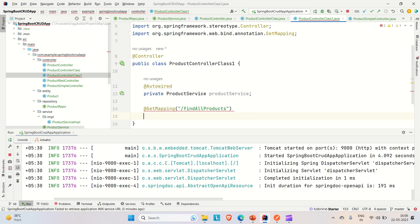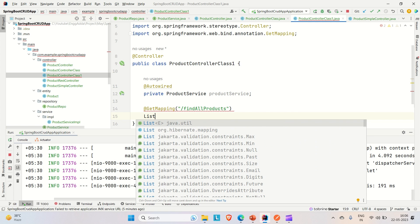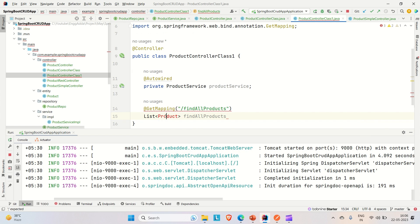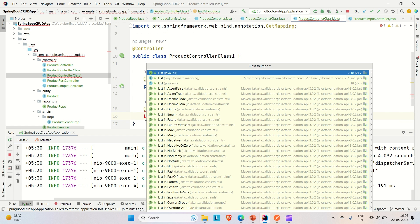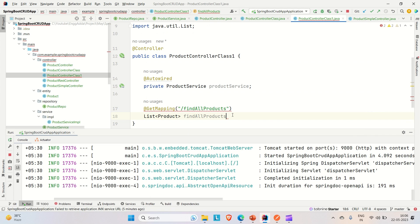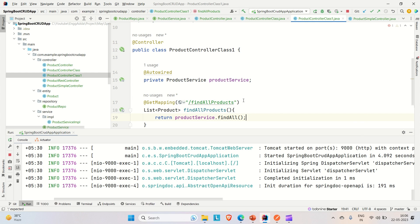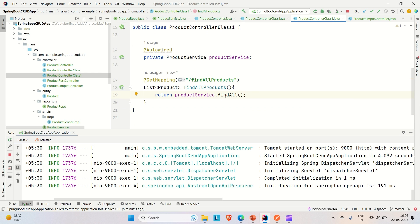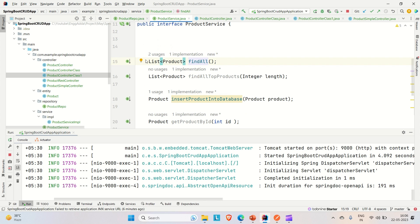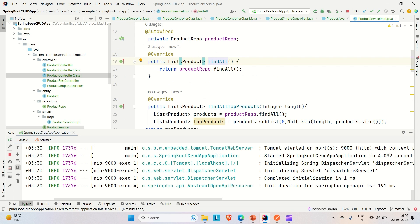I'll create a GET mapping here to find all products from the DB. The method name is findAllProducts, the return type is List of Product. We're not passing any arguments — we'll use the findAll method from ProductService. The findAll method returns a list of products, and in the implementation it uses productRepository.findAll() provided by JPA itself.